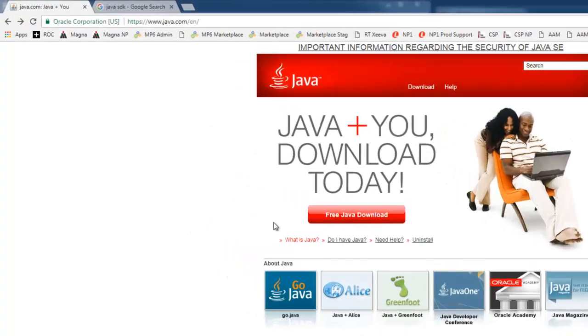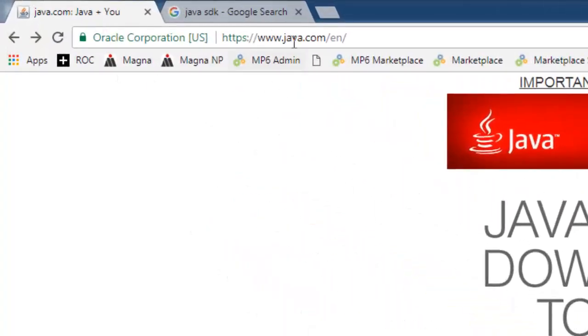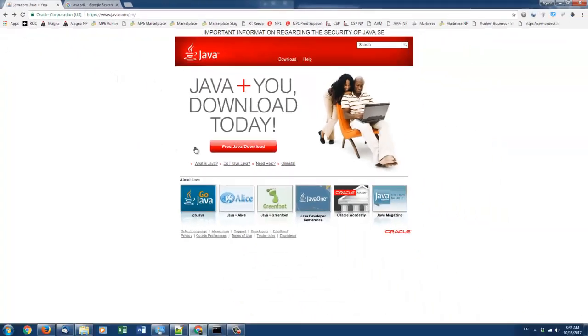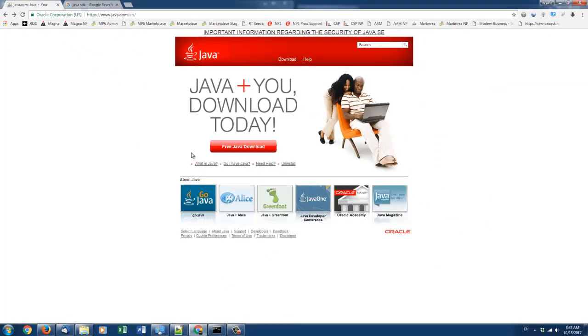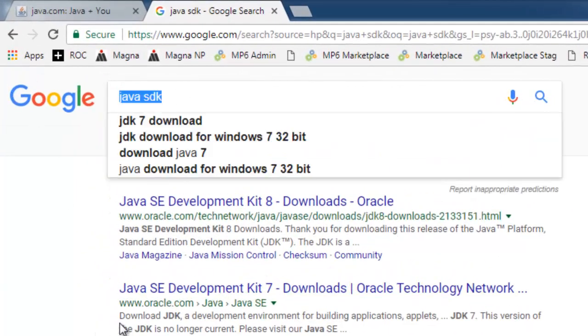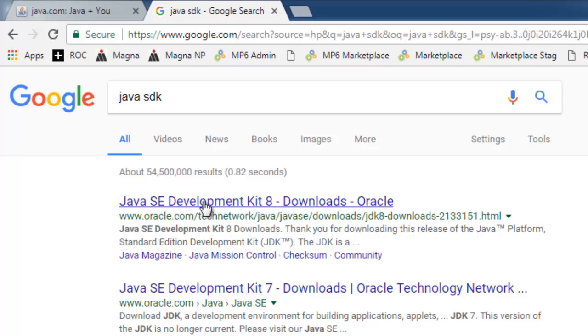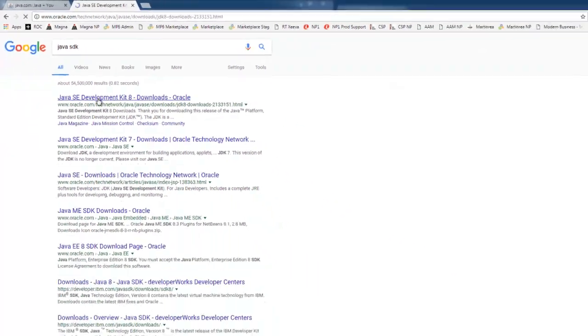Open up your web browser and make sure that you're at java.com to install the standard Java on your machine. Then afterwards, open up Google and type in Java SDK for the standard development kit. We want the Oracle website, which is this one right here, the Java SE Development Kit 8.